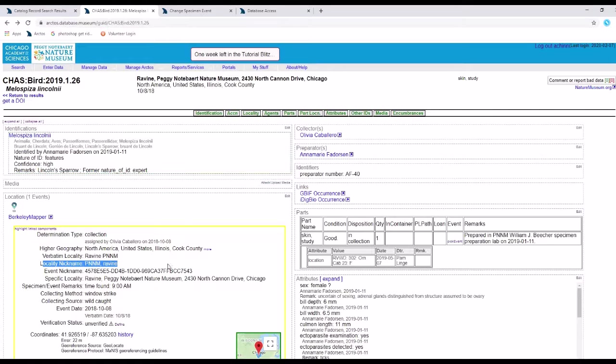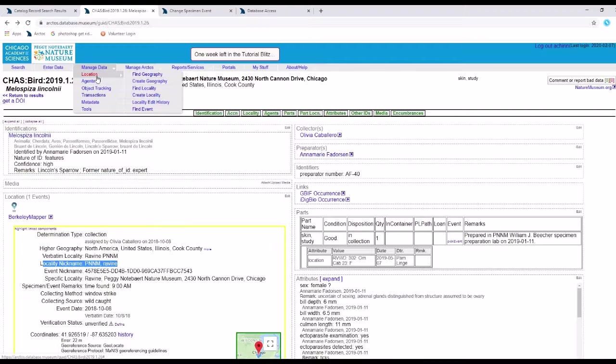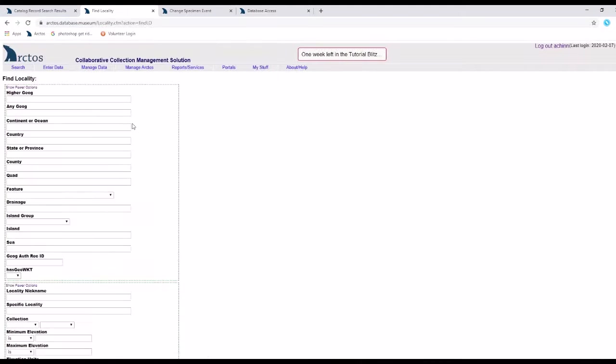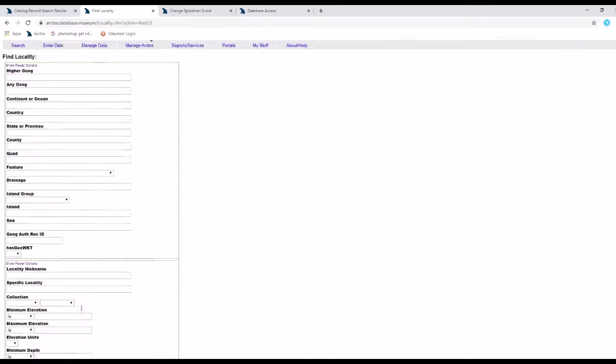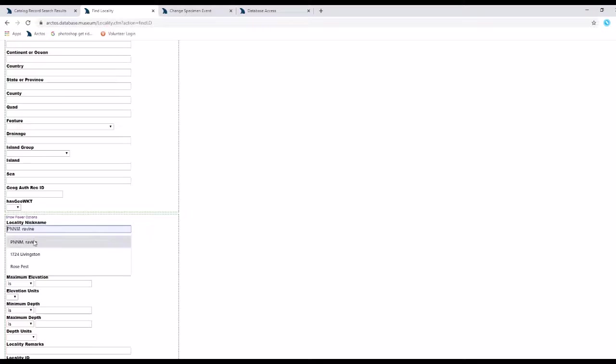And these now I can search for within Arctos tools. So for example, manage data, location, find locality. And I can search on collecting nickname, or sorry, locality nickname right here.